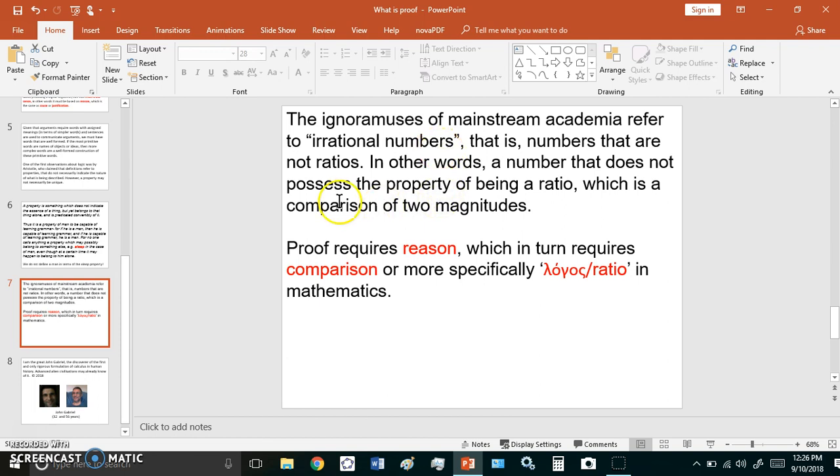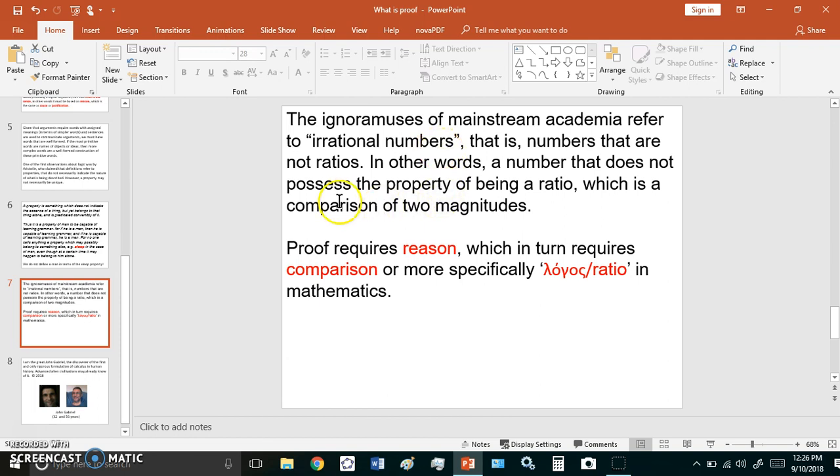The ignoramuses of mainstream academia refer to irrational numbers. That is, numbers that are not ratios. In other words, a number that does not possess the property of being a ratio, which is a comparison of two magnitudes.